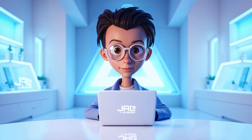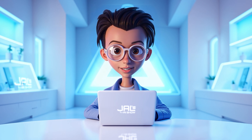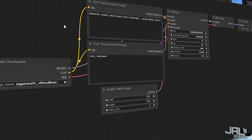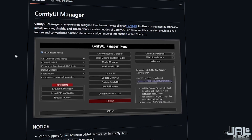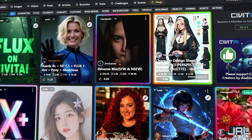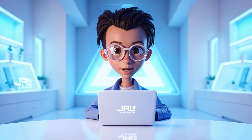Hey, what's up? This is Jal from Jal's AI Show and welcome back to another very exciting AI tutorial. Today, we'll walk through the step-by-step installation of ComfyUI along with ComfyUI Manager and some essential models to get you up and running. So, without any further ado, let's get started.